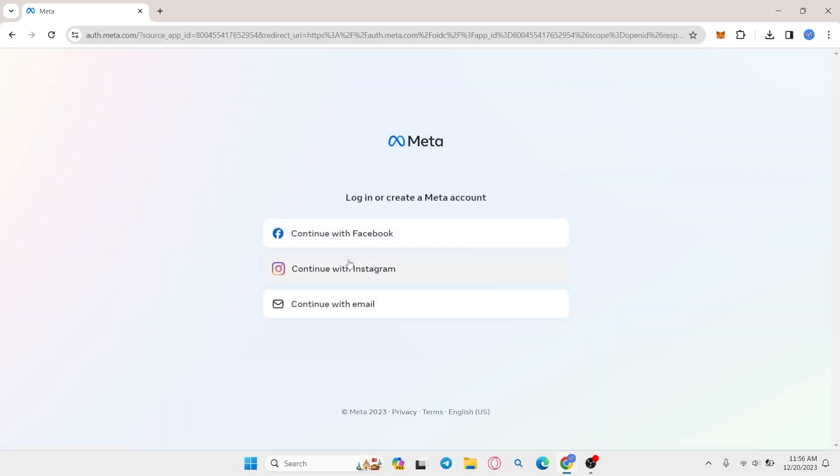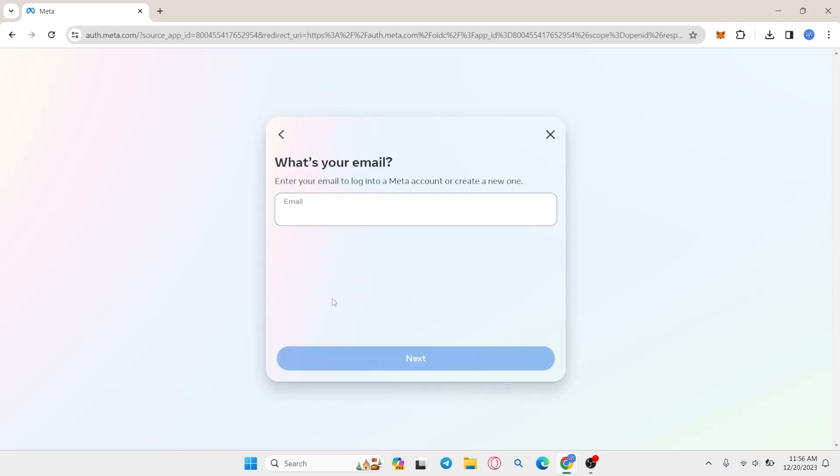Now if you created your account using your Facebook or Instagram, click on the appropriate buttons, or click on continue with email to enter your email address and then click on the next button. Then you will be asked to enter your password.